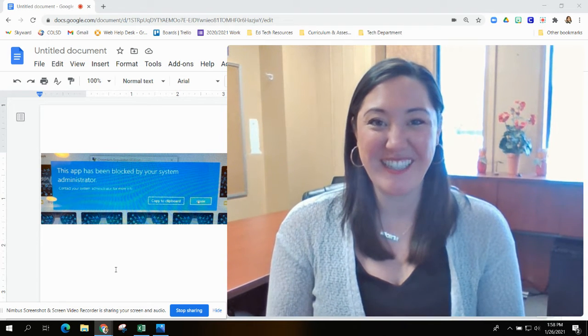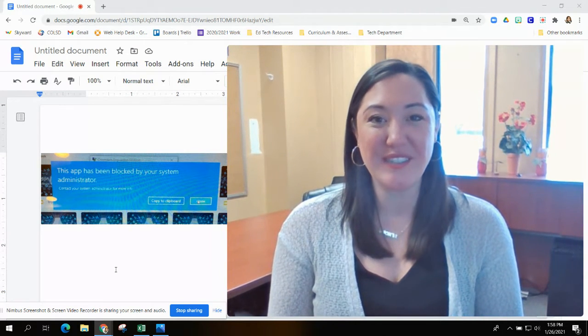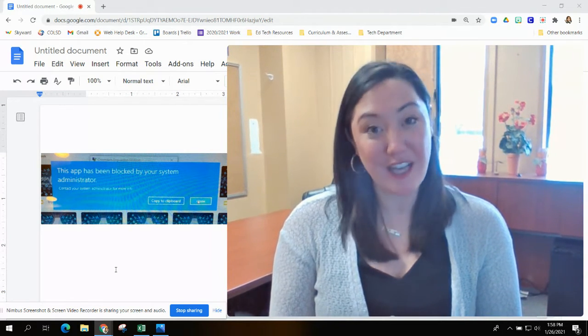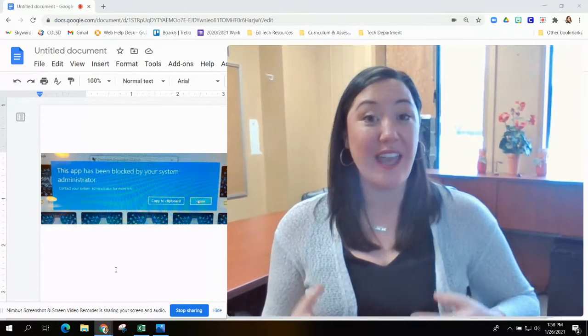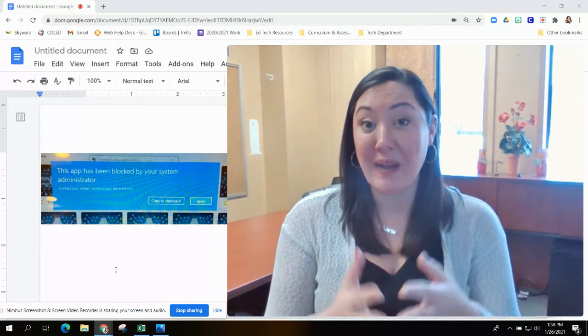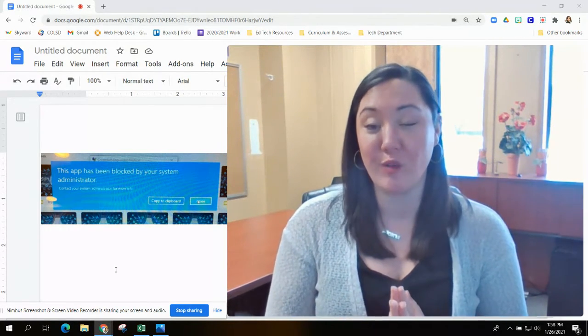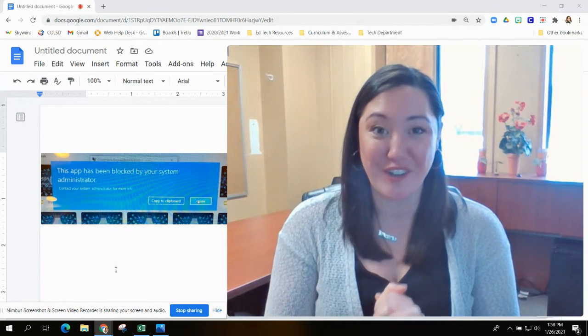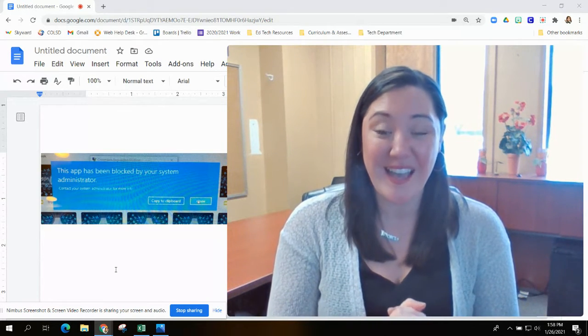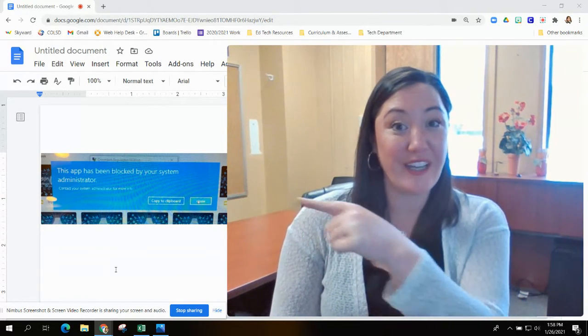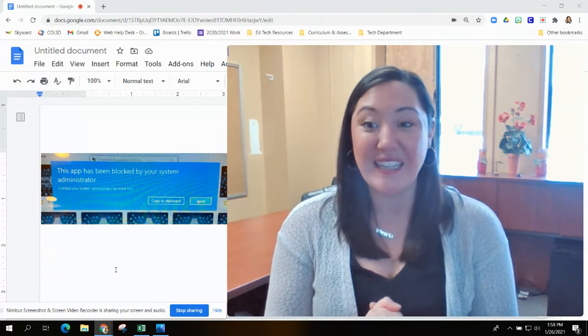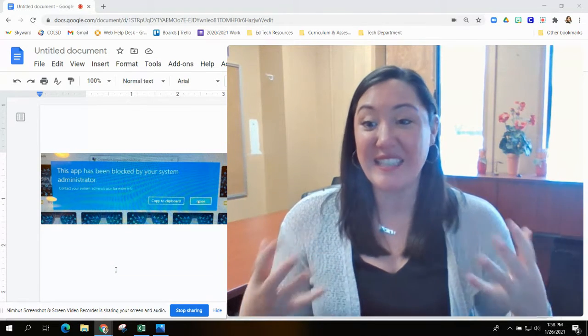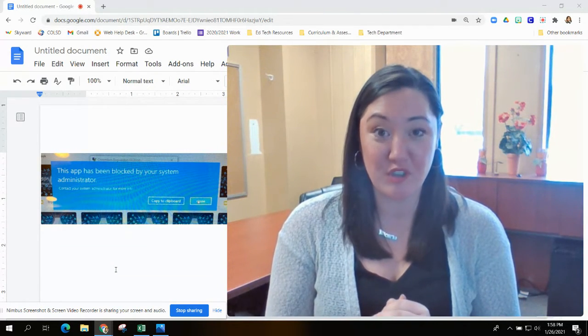Hey everyone, this is Christina from EdTech, and this video session is going to help you as you're noticing a blue pop-up that might be occurring when you are trying to open some applications on your device. This blue pop-up is imaged right here to the left, and it says this app has been blocked by your system administrator.